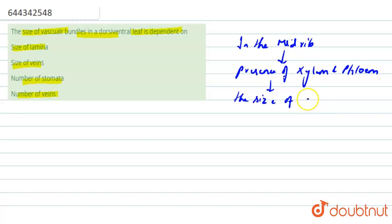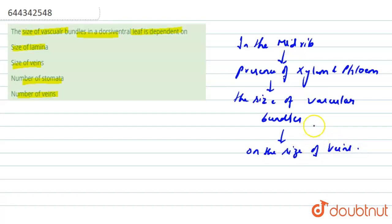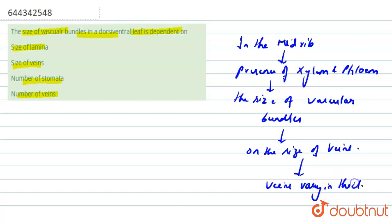The size of vascular bundles are dependent on the size of veins. The veins vary in thickness in the reticulate venation of dicot leaves.